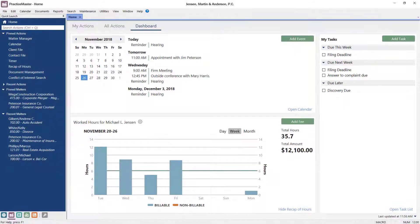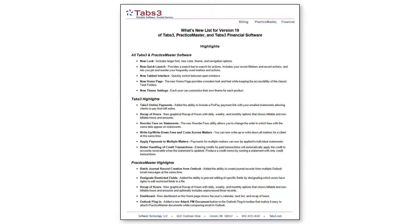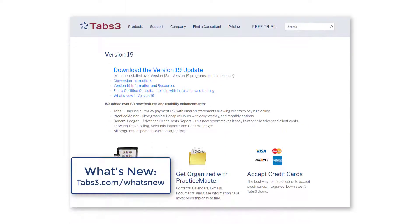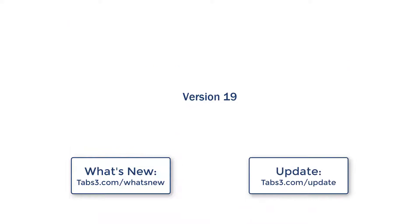And that's just the UI changes in version 19. There are lots of new features available. Take a look at the entire what's new list at tabs3.com/whatsnew. When you're ready to update, simply visit tabs3.com/update. Thanks for watching. See you next time.